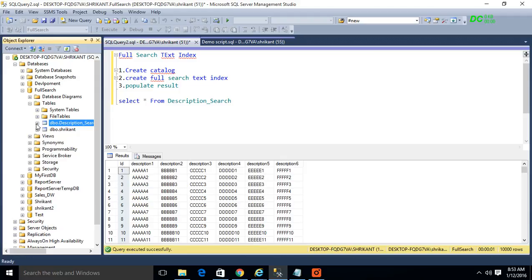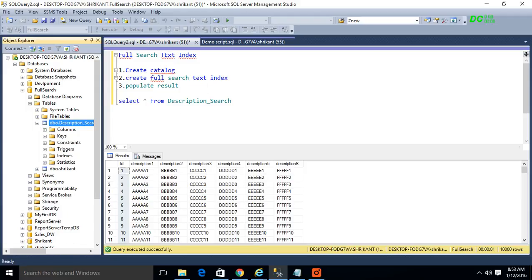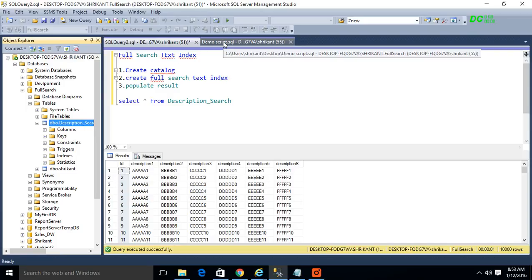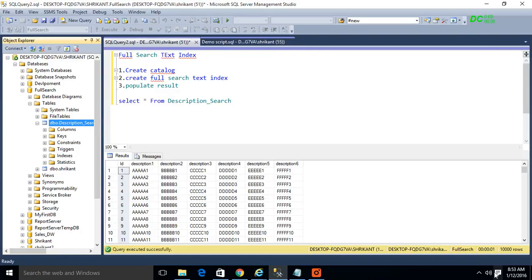In this way we can create a full text search index on a table. In Part 2, we will talk about how we can query and retrieve data from this table using the full text index.